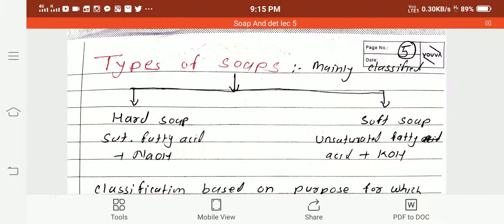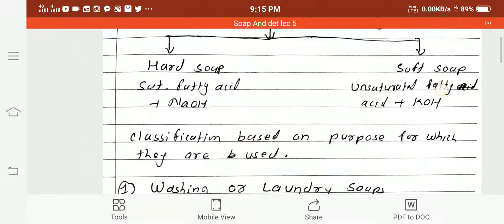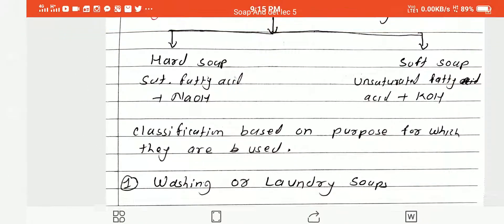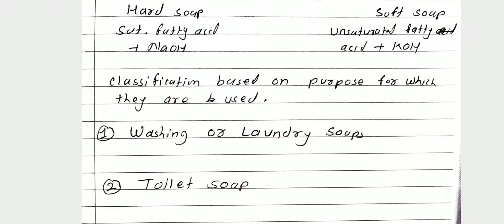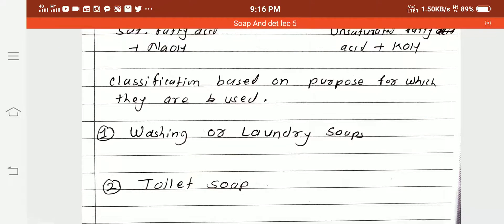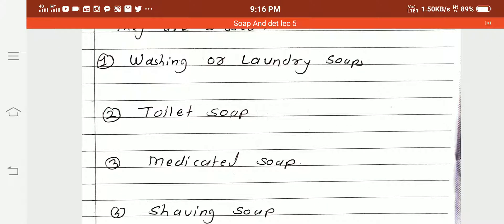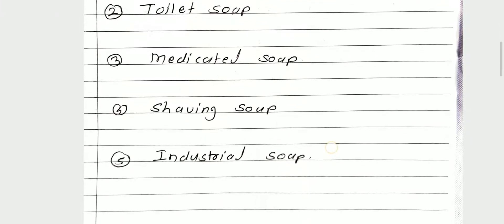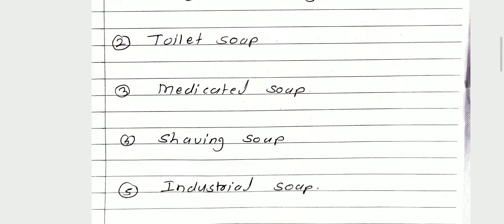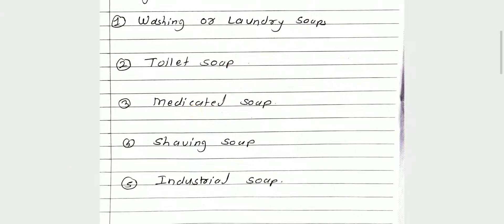Those are the two main types of soaps, but commonly soaps are also recognized based on the purpose for which they are used. Under this classification based on purpose, there are five types: first is washing or laundry soap; second is toilet soap; third is medicated soap; fourth is shaving soap; and fifth is industrial soap.